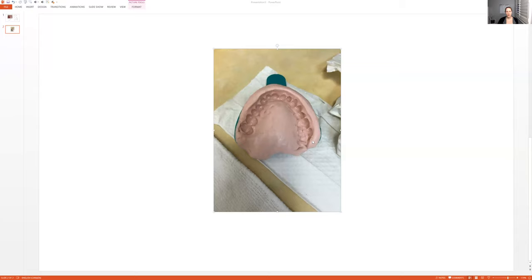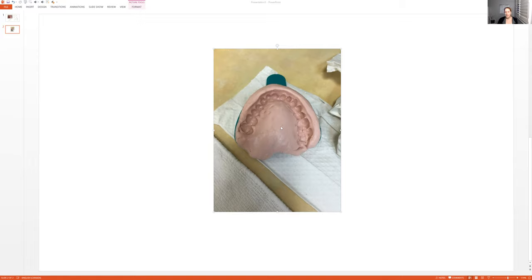So you see this fold up here. You need to have that there. All of the teeth need to look like they're in there. So no tears, no rips. Those are kind of the main things.